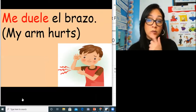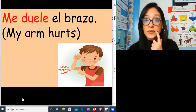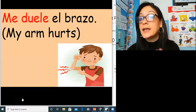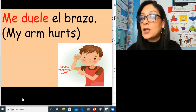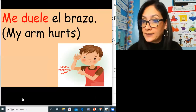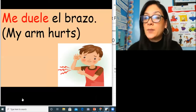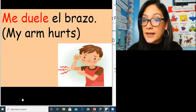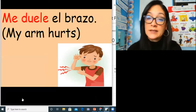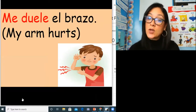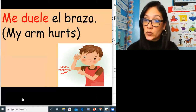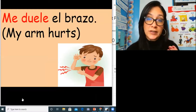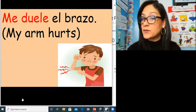What if more than one tooth hurts? If you wanted to say my teeth hurt: me duelen los dientes. Me duelen los dientes. In second grade we talked about when we want to make something plural — we're learning a little more about that.